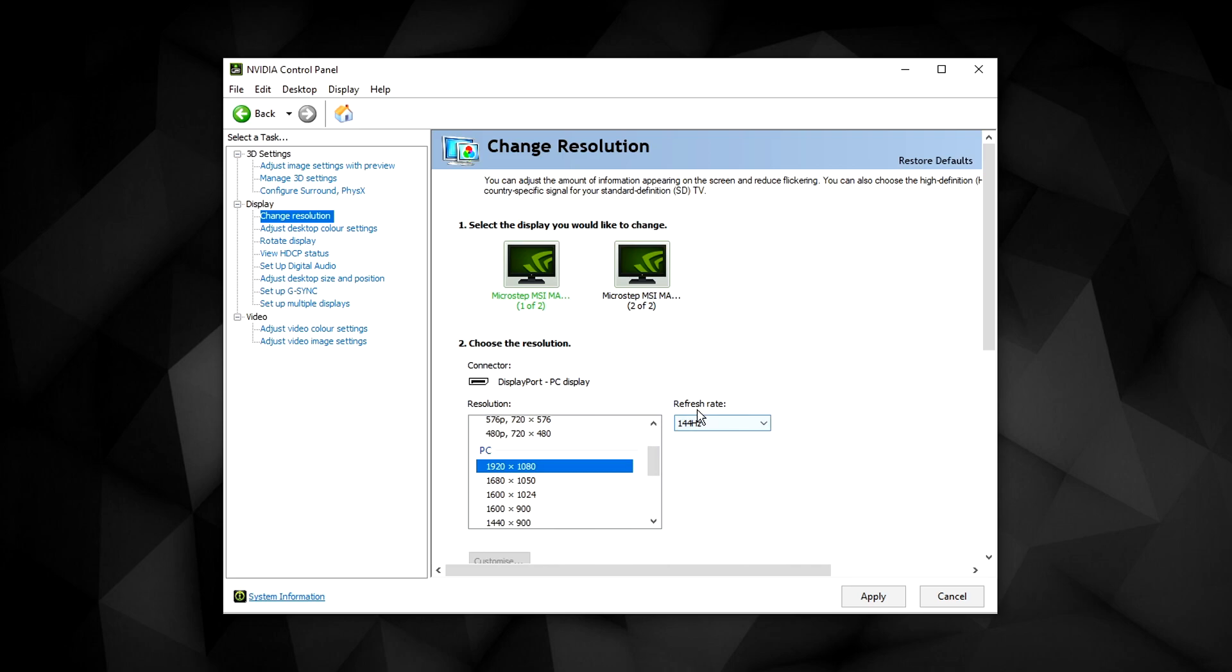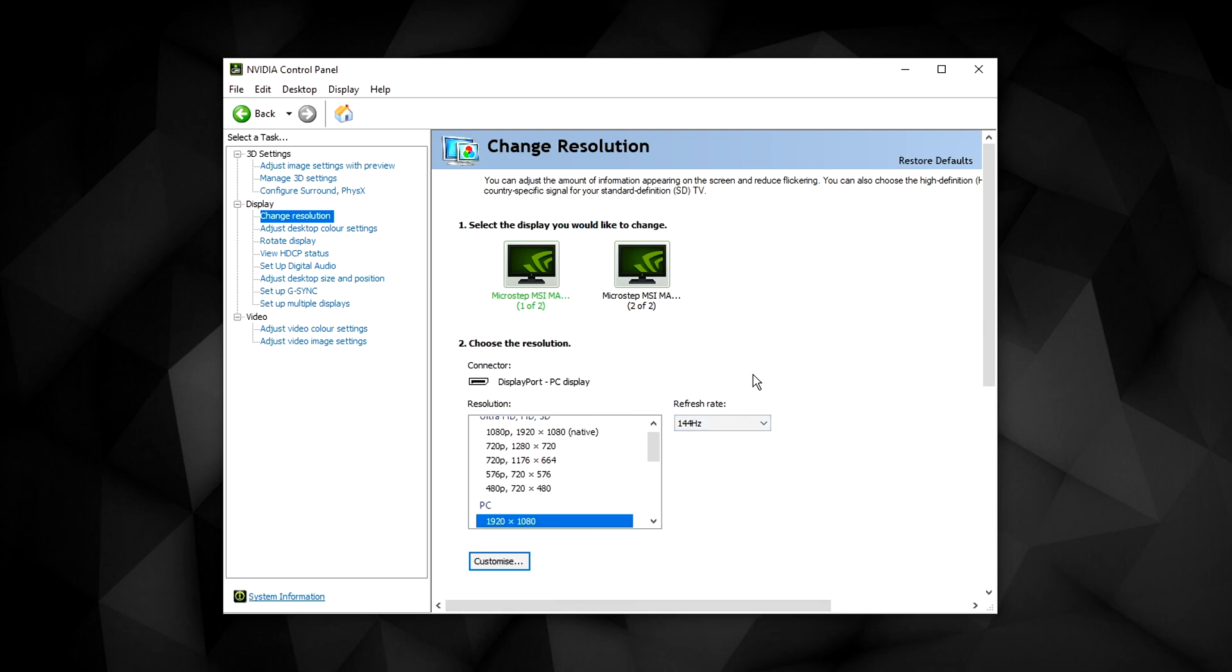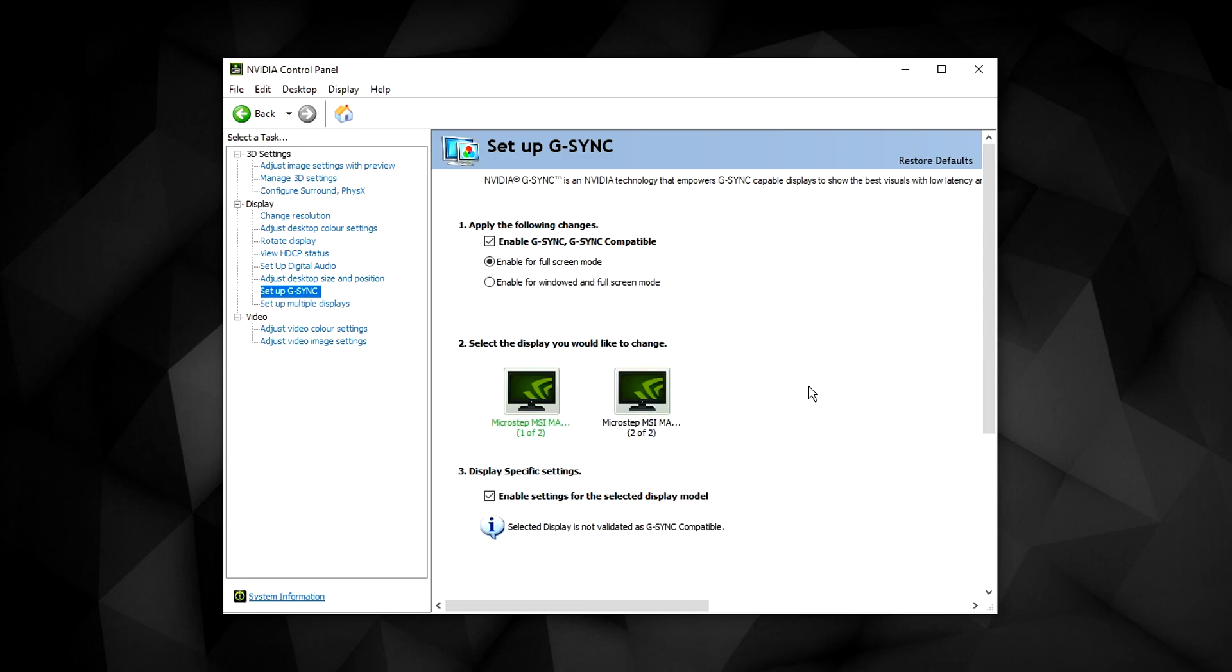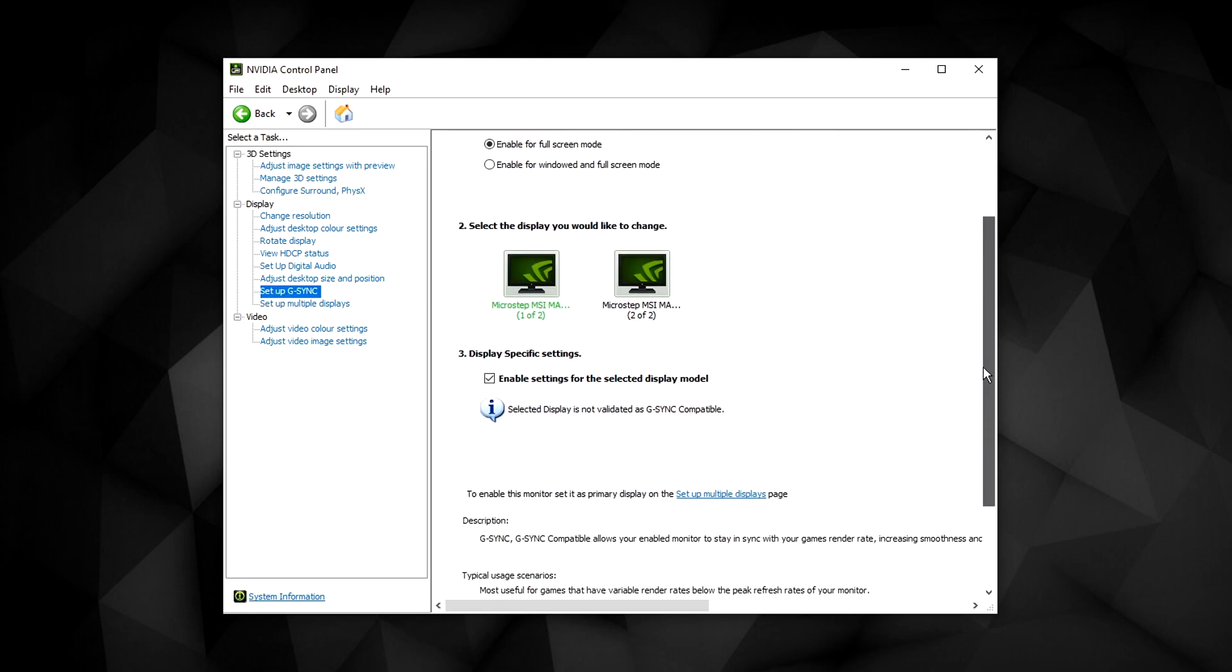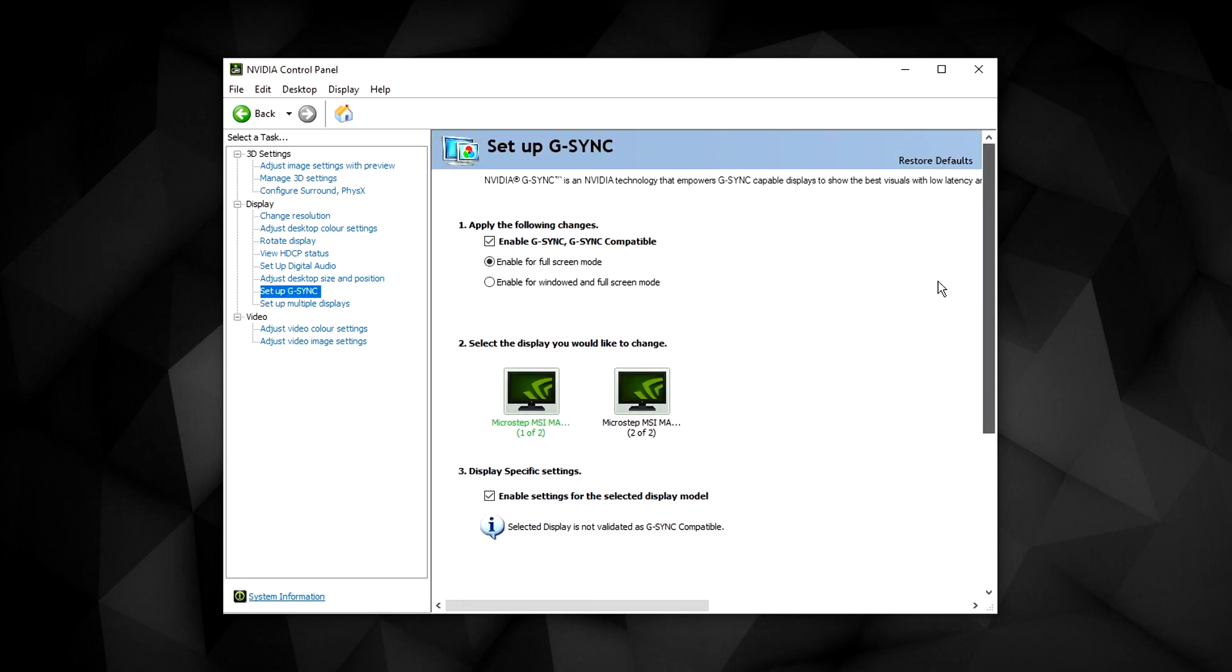Click on apply when you're done. You could also set up your G-Sync in this tab here, where you can sync it up with your FreeSync monitor if you have one.